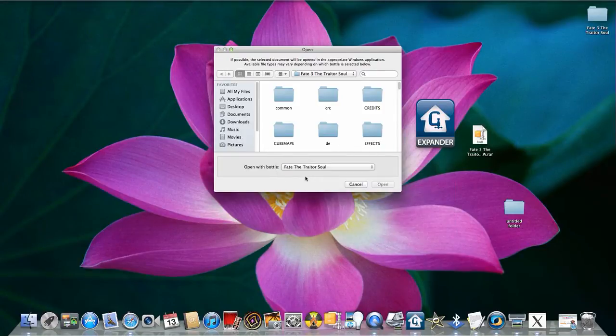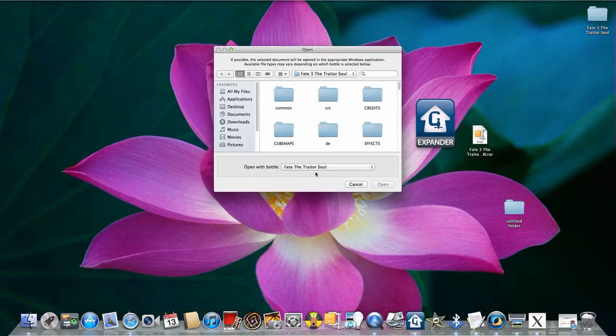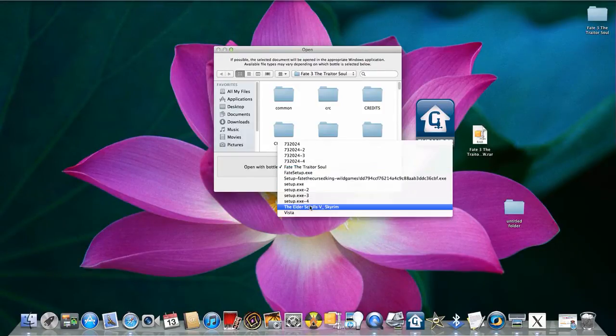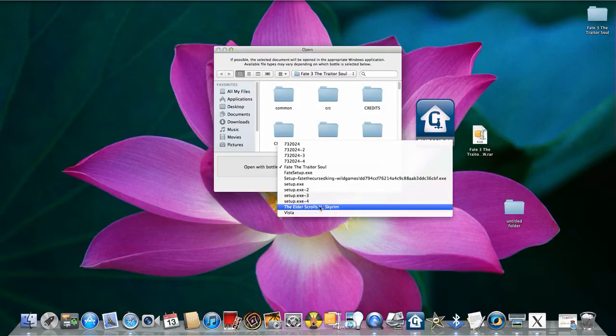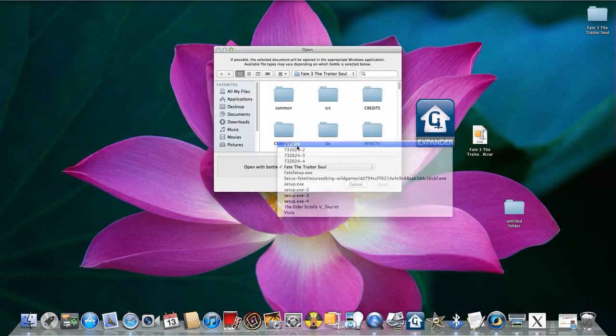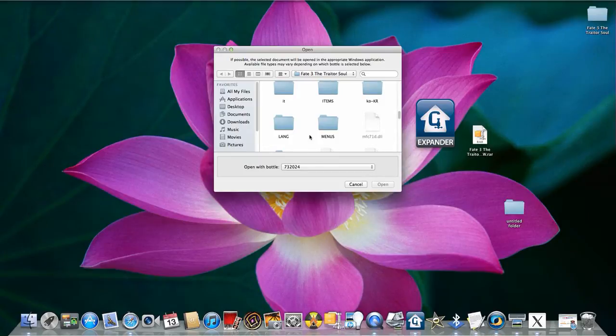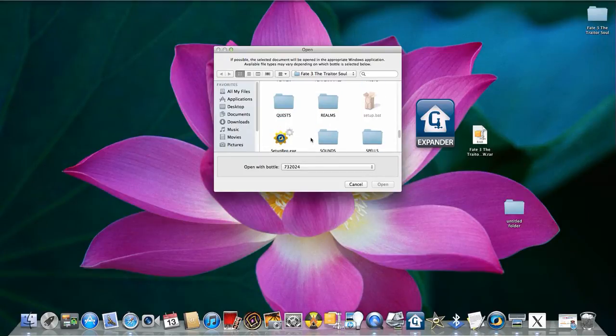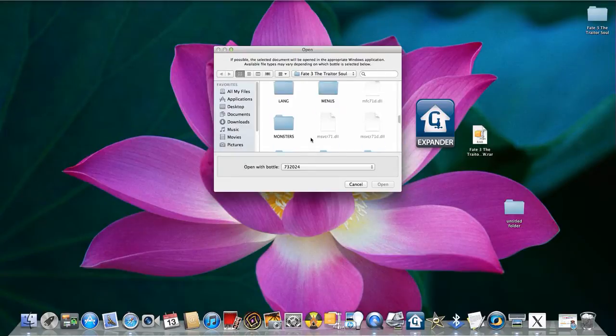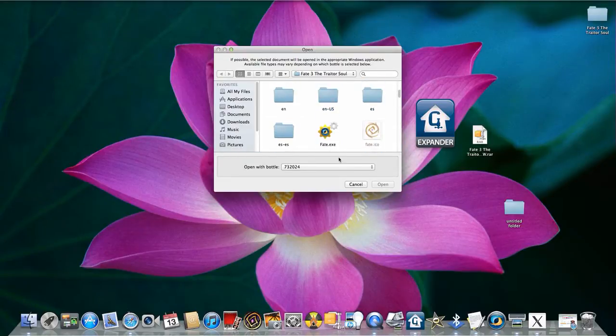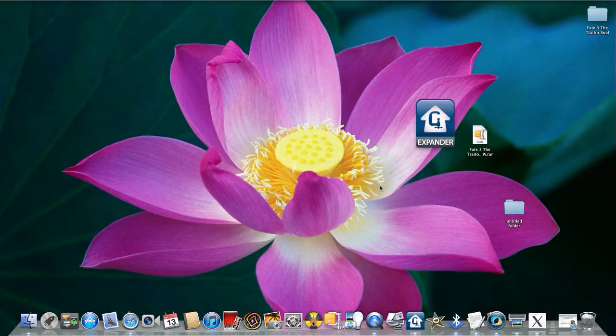So you just Fate the Traitor. No, no, no. You use the Skyrim bottle right here. But if you use a similar one, not similar but like another one. I'm looking for Fate. Okay. Click on Fate.exe. Open that.